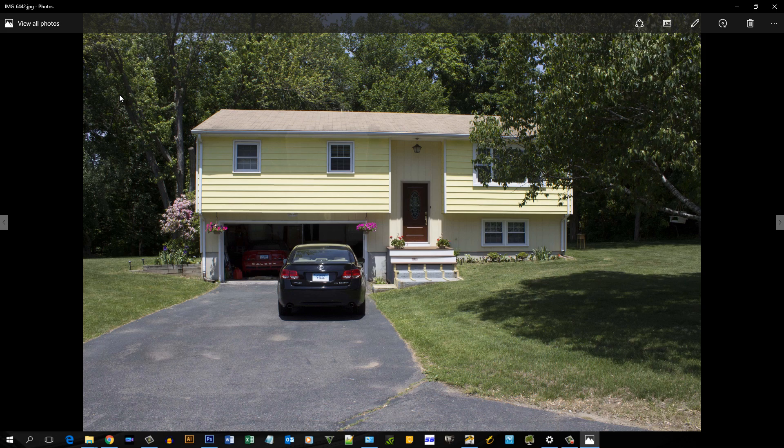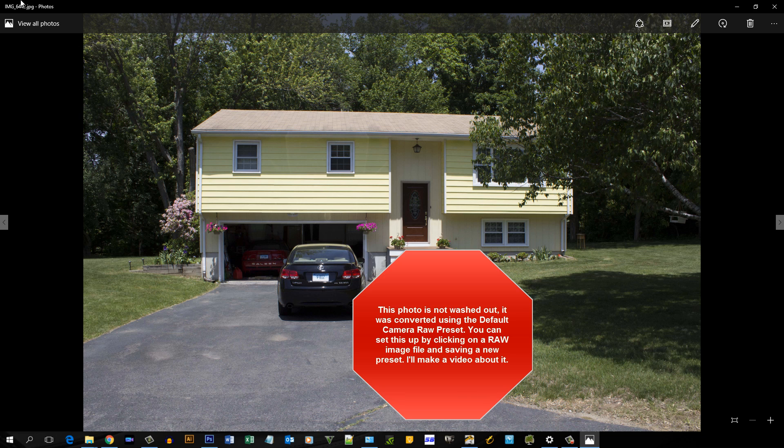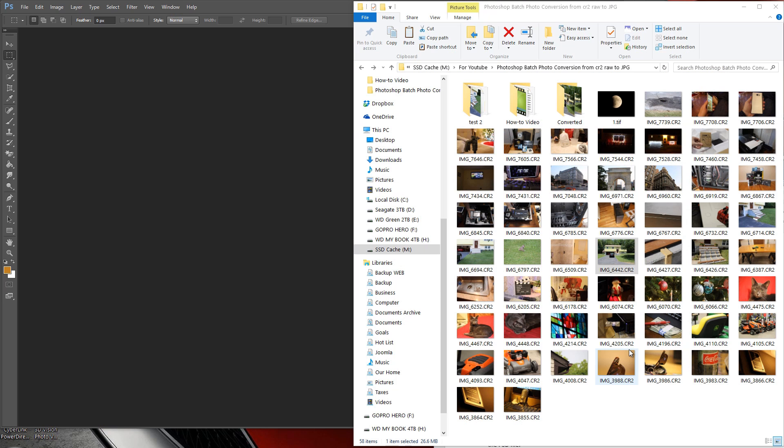Hi guys, the reason I thought some of my photos looked a little washed out is because the Adobe Camera Raw software opened the photo with a different color preset. Now this happened because I never set a preset for my Canon CR2 raw image files.